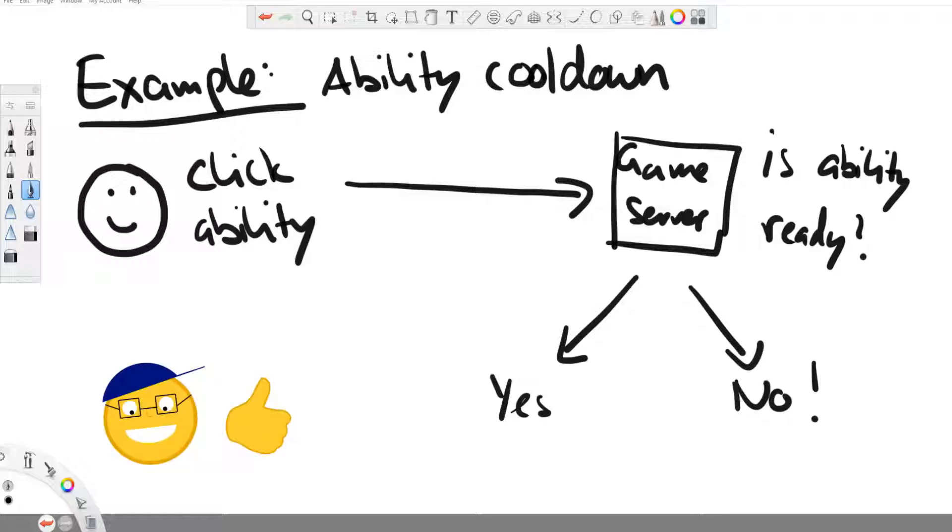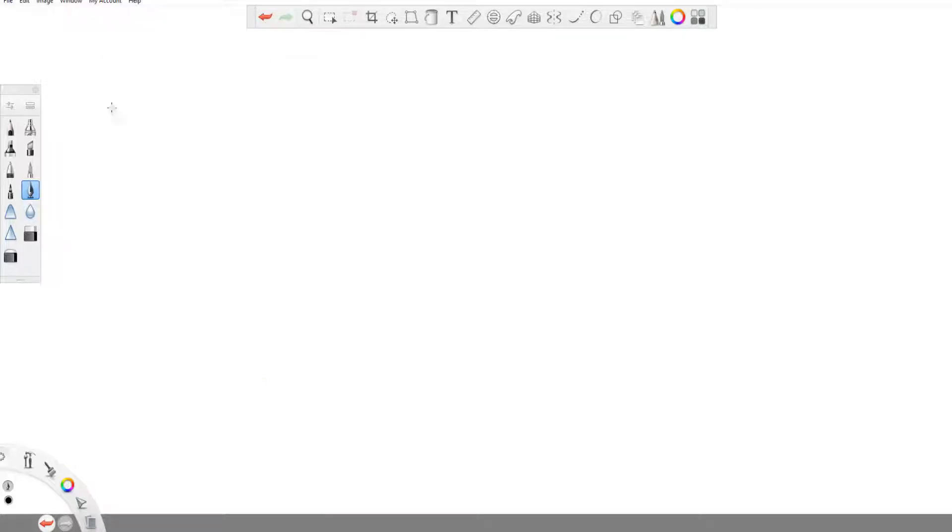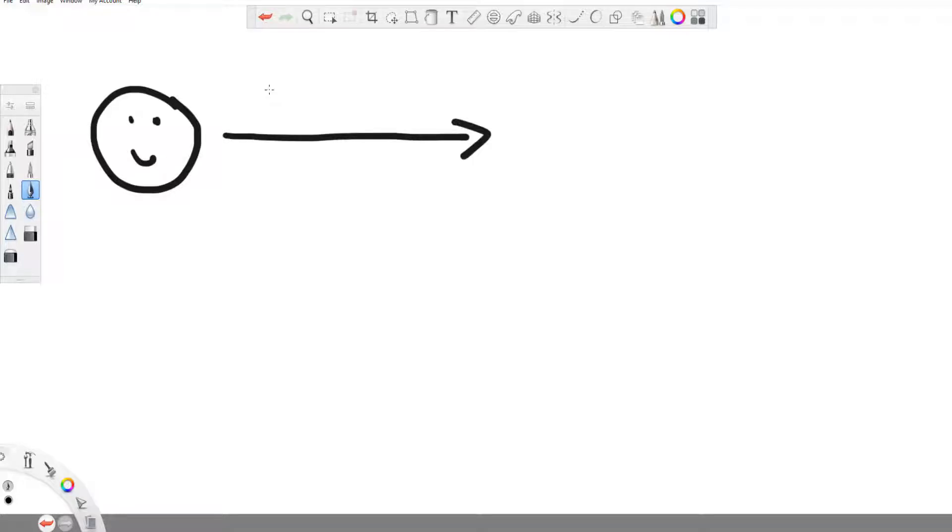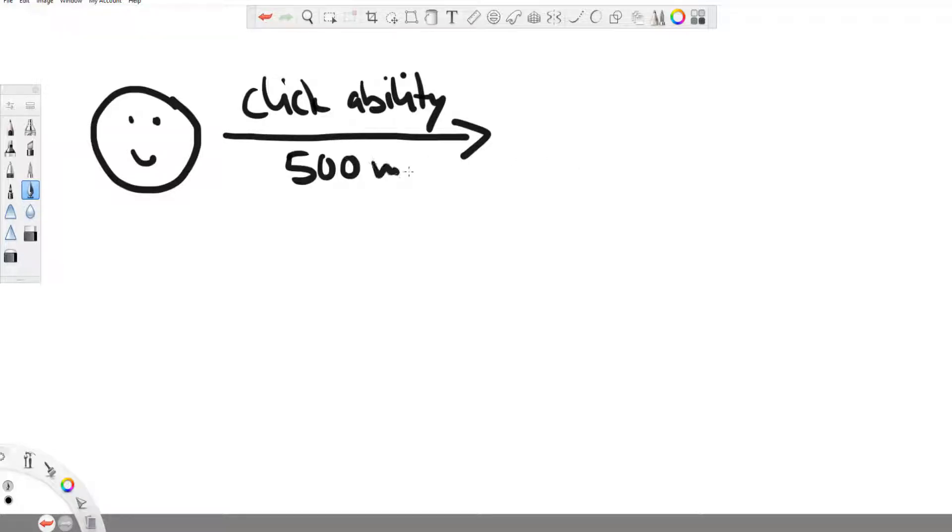Now you might think, okay, great, so the solution is very simple. Only send inputs to the server, the server calculates the game consequences and sends the result back to the player. However, there is another problem with that, and that is the time it takes for the information to travel to the server and back to the client.